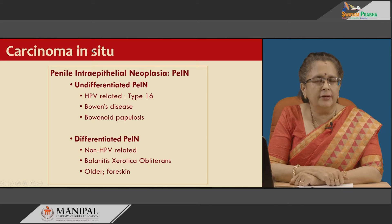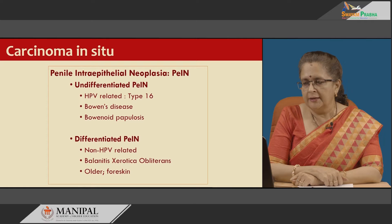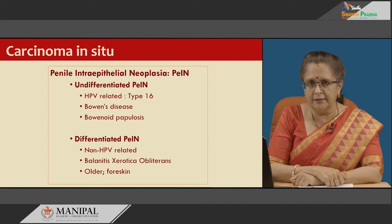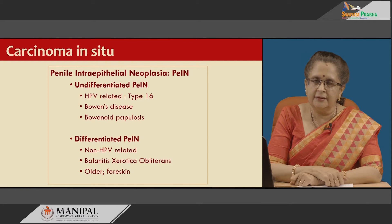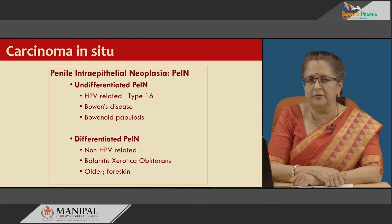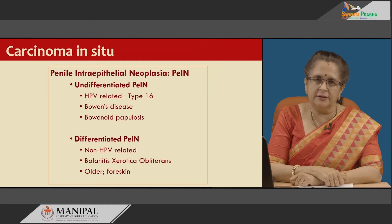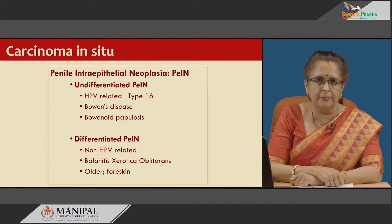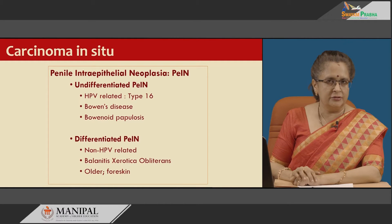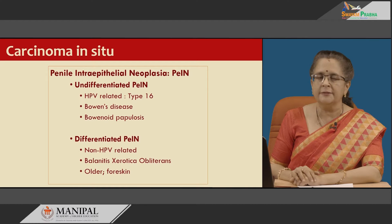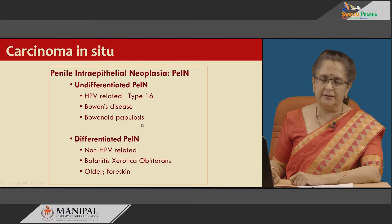First we will have a look at the premalignant lesion known as penile intraepithelial neoplasia. It is of two types: undifferentiated and differentiated. Undifferentiated PEIN is associated with human papillomavirus, especially the high-risk HPV type 16, and is seen in two types of clinical pathological conditions — Bowen's disease and bowenoid papillosis. Differentiated PEIN is usually non-HPV related, associated with chronic balanitis and balanitis erotica obliterans, occurs in older individuals, and is seen in the foreskin.